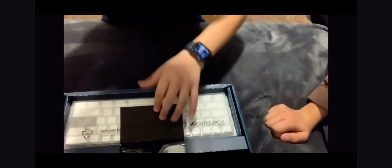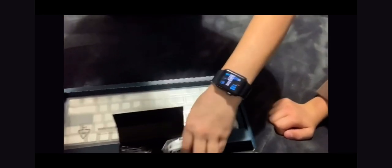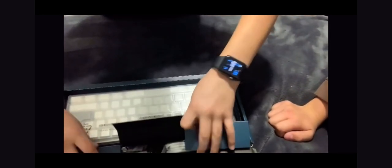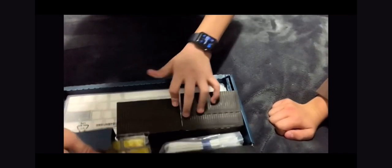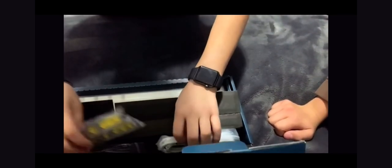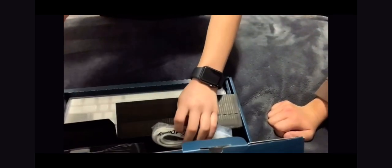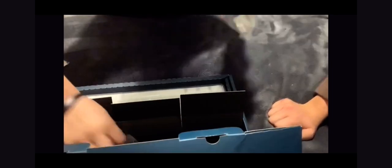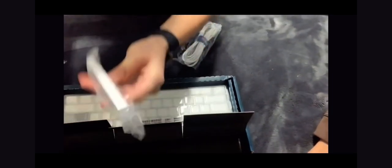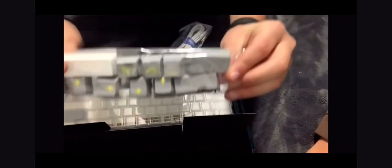What do we have under here? We have a cable, some extra keycaps which look so good. We have a keycap puller with such pretty high quality, and this super good looking spacebar. All the keycaps I got are gray.